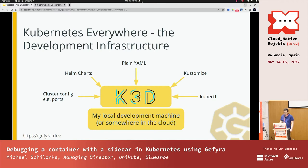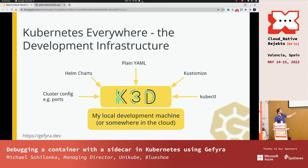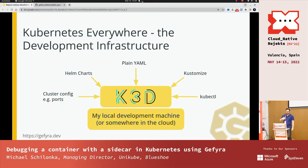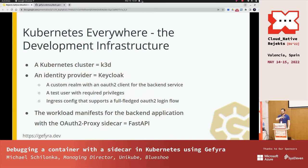So, here's my example application. I have a local K3D cluster running on my machine, so I have to set up the cluster configuration, port forwardings, mappings, the correct Kubernetes version. I have to do a little bit of Helm charts, fiddle around with Kustomize, apply a few YAML files as well, and work with kubectl, obviously.